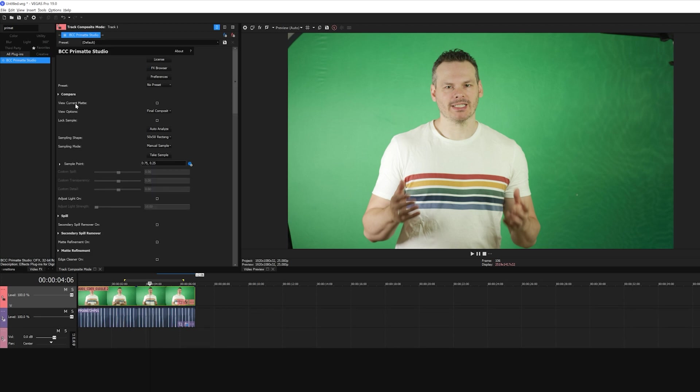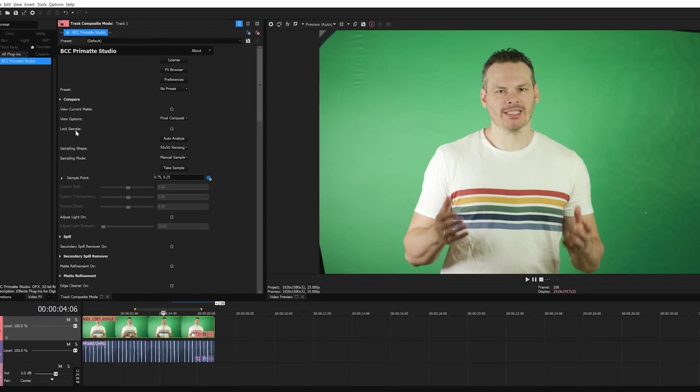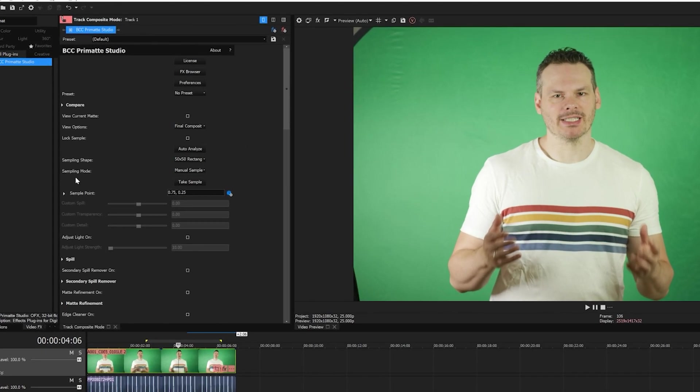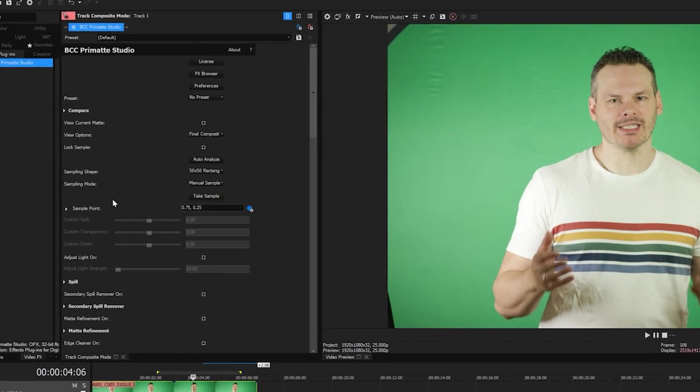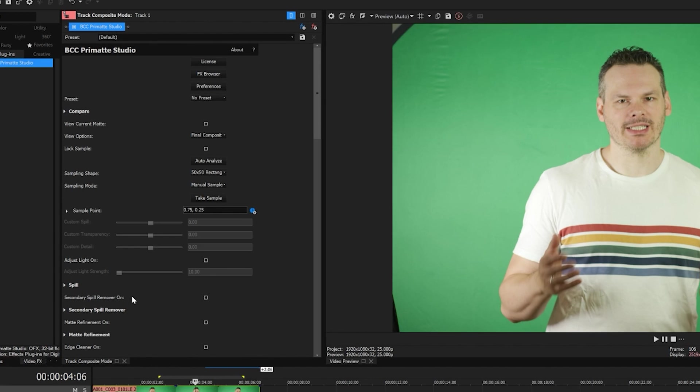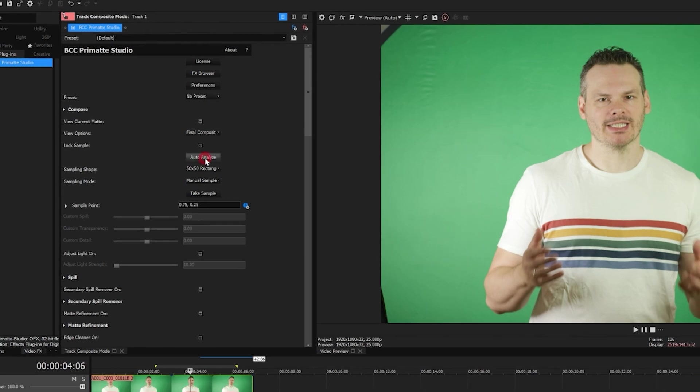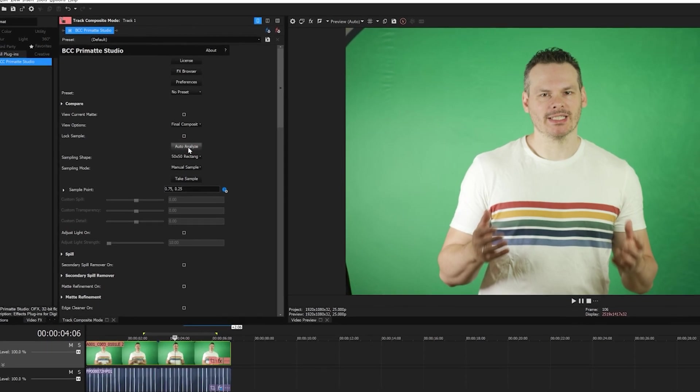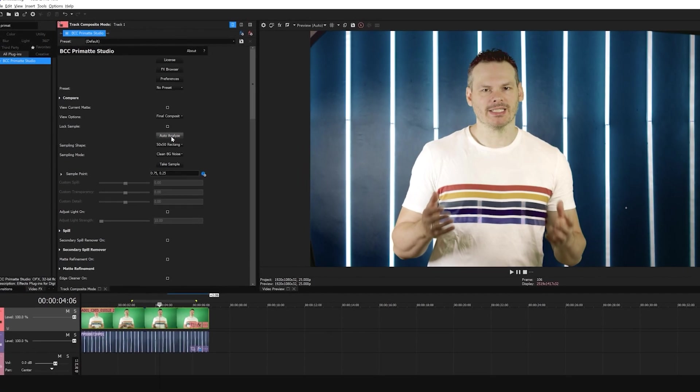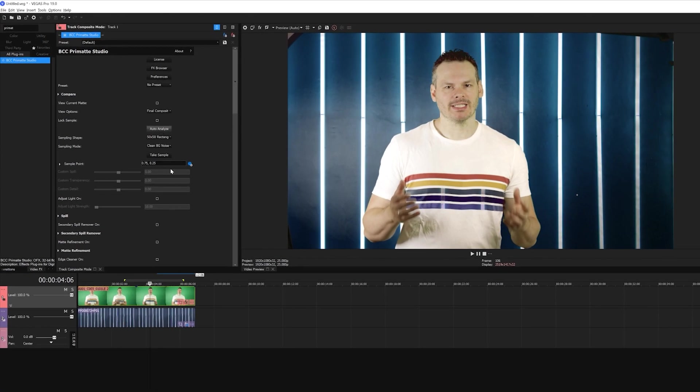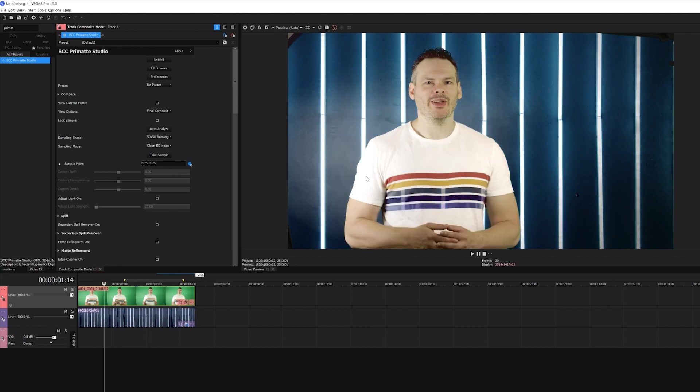Once Primatte is applied, I have a lot of options available. I can view my matte, take color samples, set up spill suppression, but the most important thing to remember is that my very first step is to go here and click the Auto Analyze button. When I do that, Primatte will look at the image and automatically select the green screen, just like that.